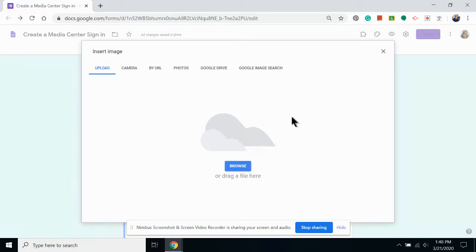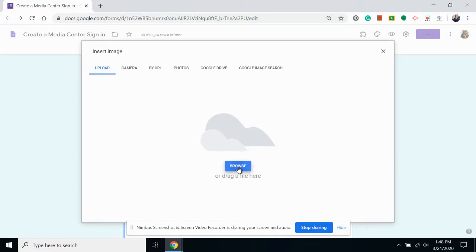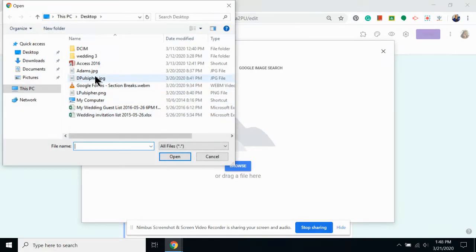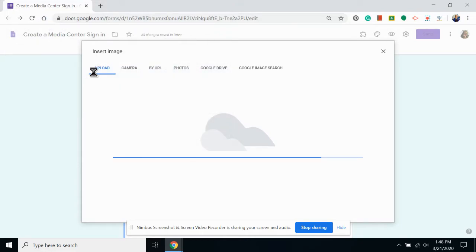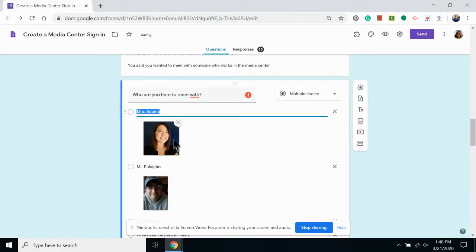I'm going to add the first one from my computer. To do this, I'm going to click on browse and then find the photo on my computer. If I double click it, the photo will upload and automatically go with the answer that I've chosen.